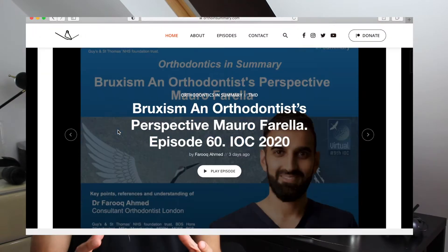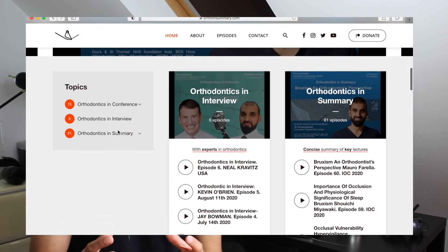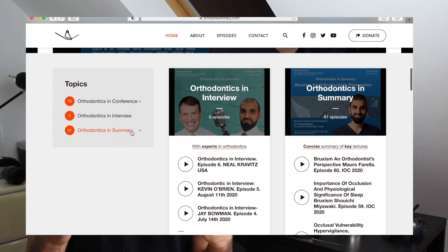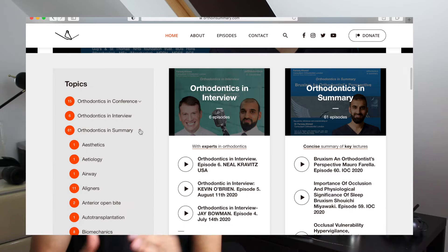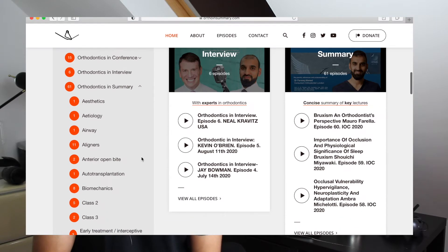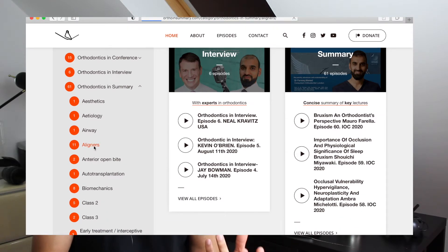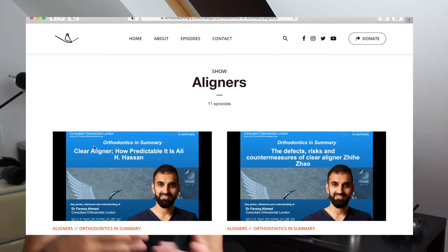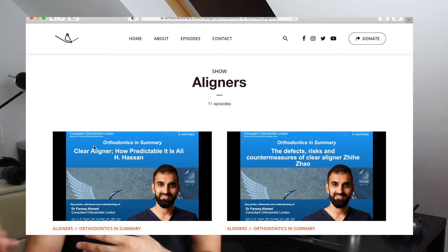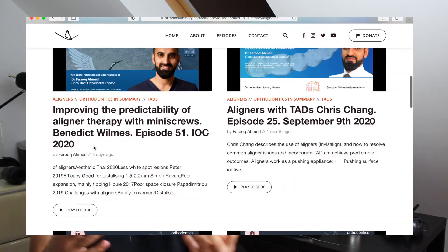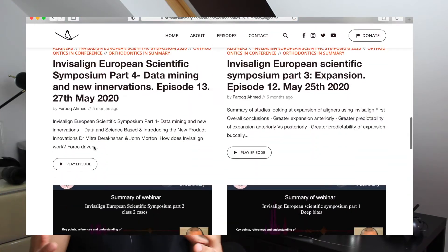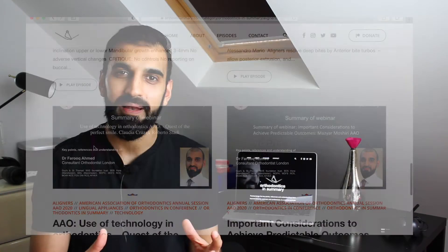With more and more summaries coming out, I wanted to make it easier to navigate. So now if you go to the summary section and look under the topic of aligners, for example, you'll see there are 11 lectures that have been covered, ranging from the European Invisalign Scientific Symposium all the way across to Christopher Chang's lecture looking at aligners and TADs. So that's now all in one place.